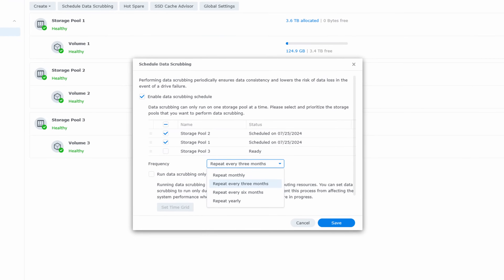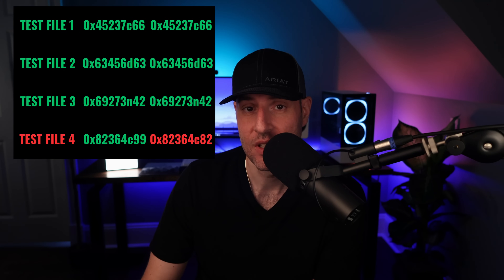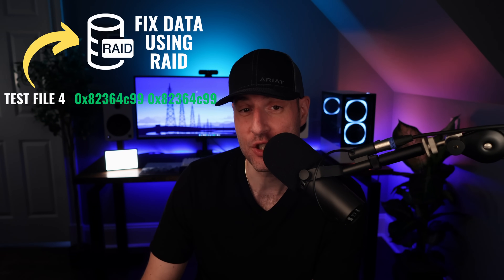Moving on to the data scrubbing process itself. Generally you'll set this to run on your storage pool and you'll do it at least twice a year. When this process runs, it goes one by one and checks each file and the checksum stored for that file. It does a comparison, and if they match, the data scrubbing process will move on to the next file. If it doesn't match, the data scrubbing process will attempt to repair the file utilizing RAID and get the checksum that currently exists to match the checksum that was initially stored by fixing the file.